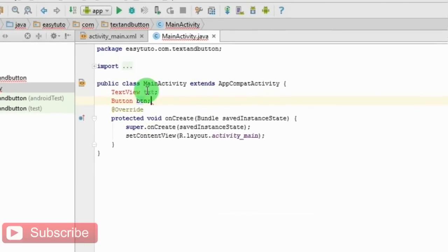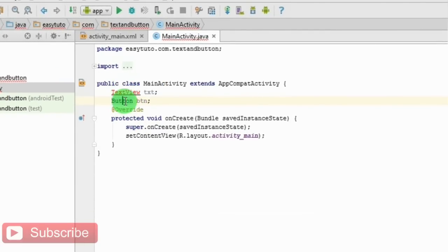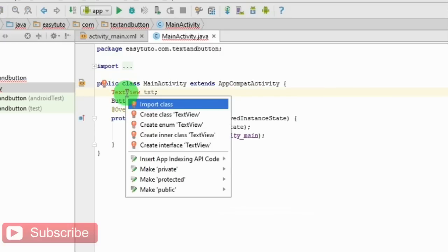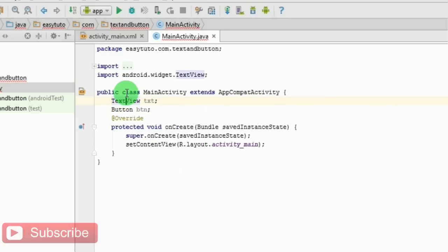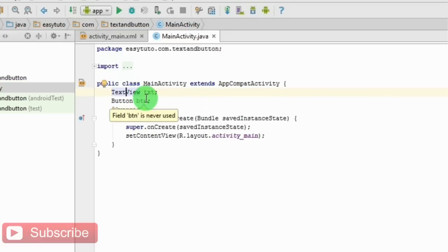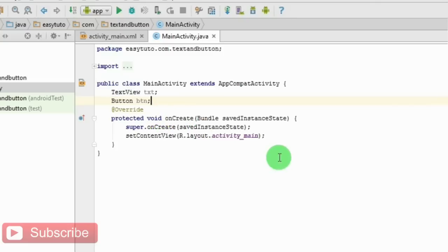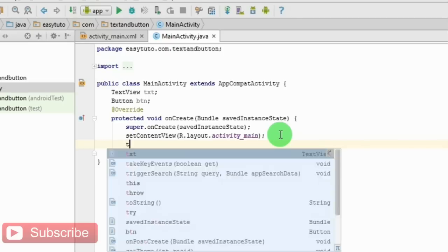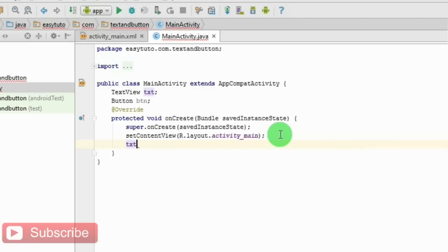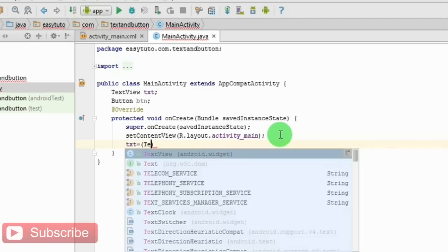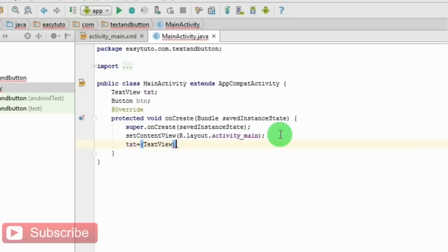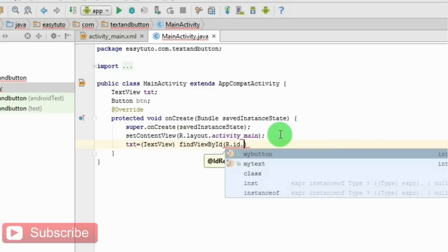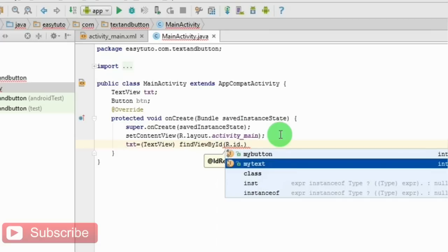Press Alt and Enter to import. We have created two variables. Link those variables to the button and text in the XML part. To do this: text equals the data type TextView, find view by ID - the ID which was earlier myText.